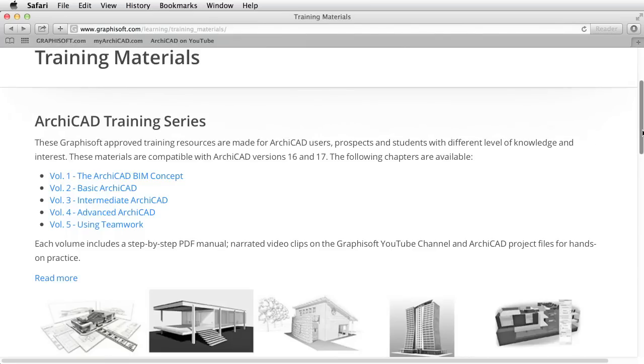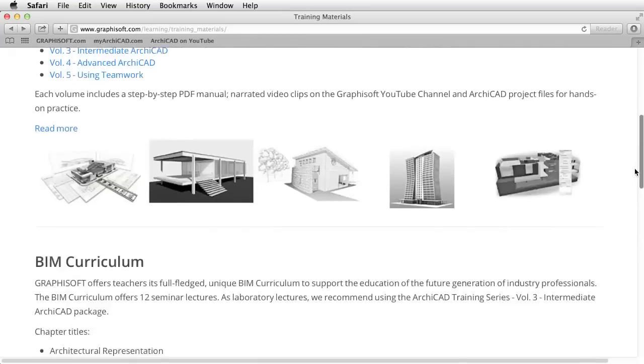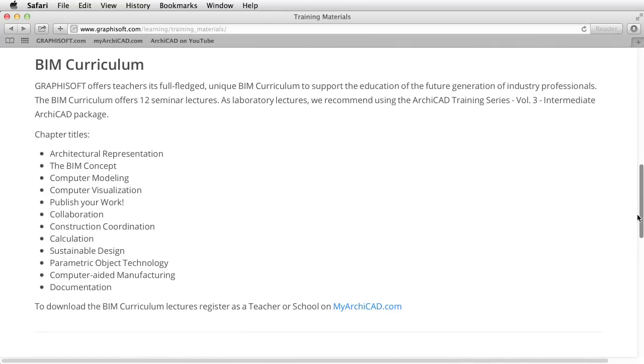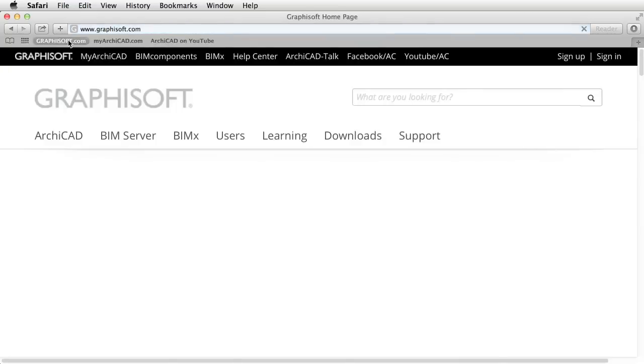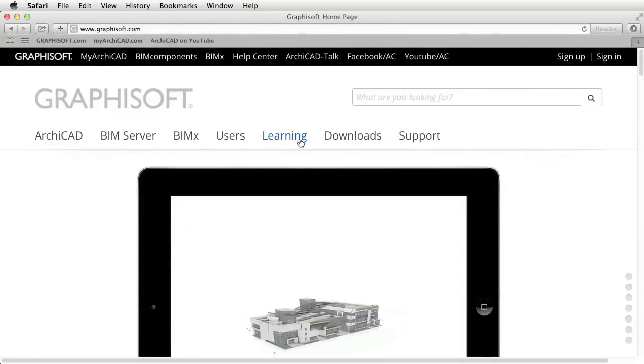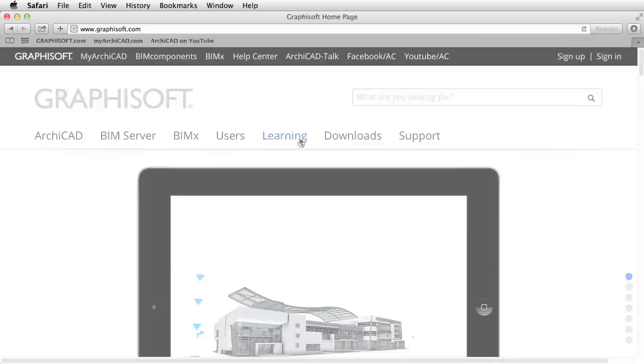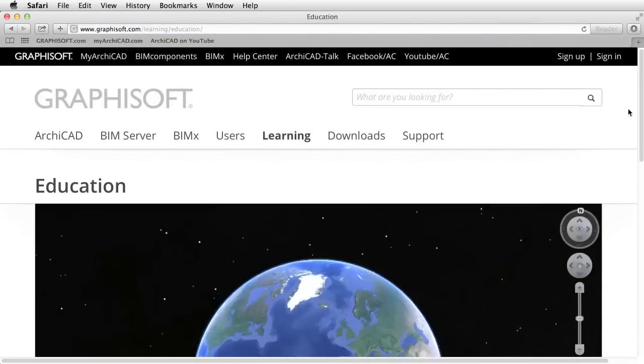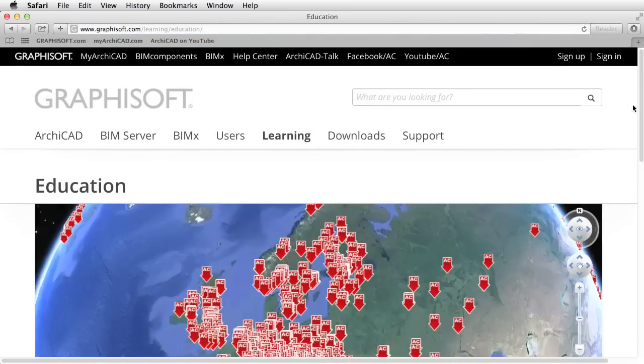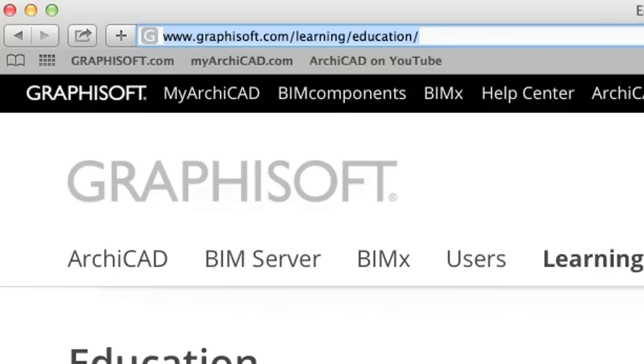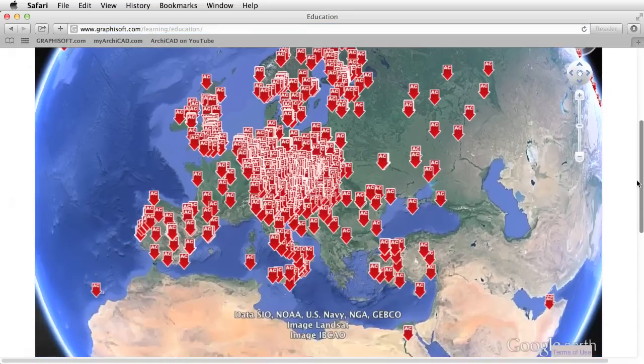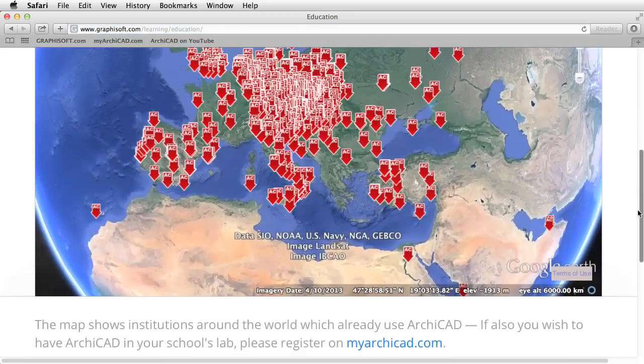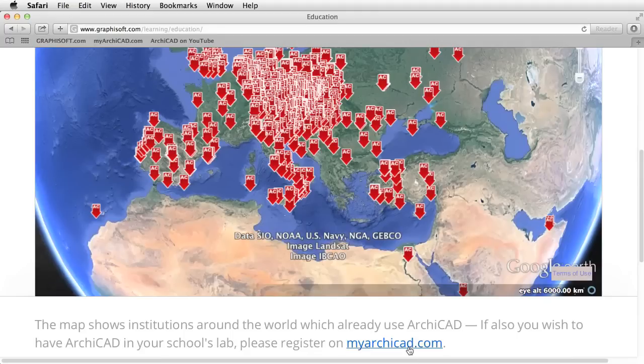This guide is also suitable for use as BIM Curriculum exercises for hands-on practice in universities where ARCHICAD is taught. Lecturers who would like to use this guide as a BIM Curriculum should visit the educational sites of the GRAPHISOFT website at www.graphisoft.com/learning/education where, after registration, they will be entitled to obtain a full set of training materials suitable for seminar lectures.